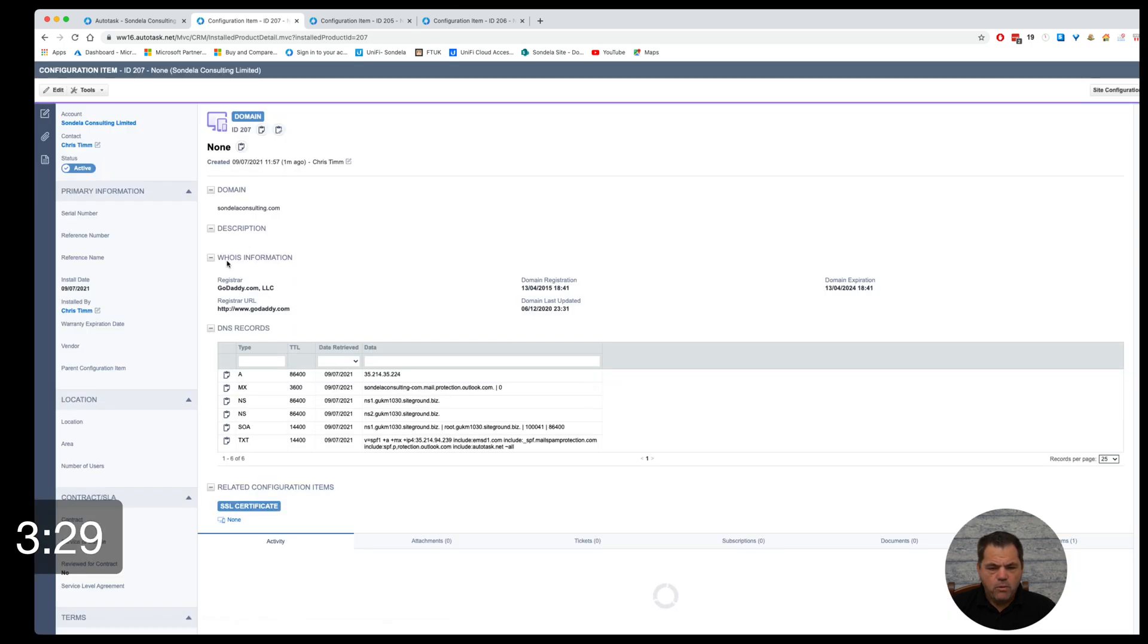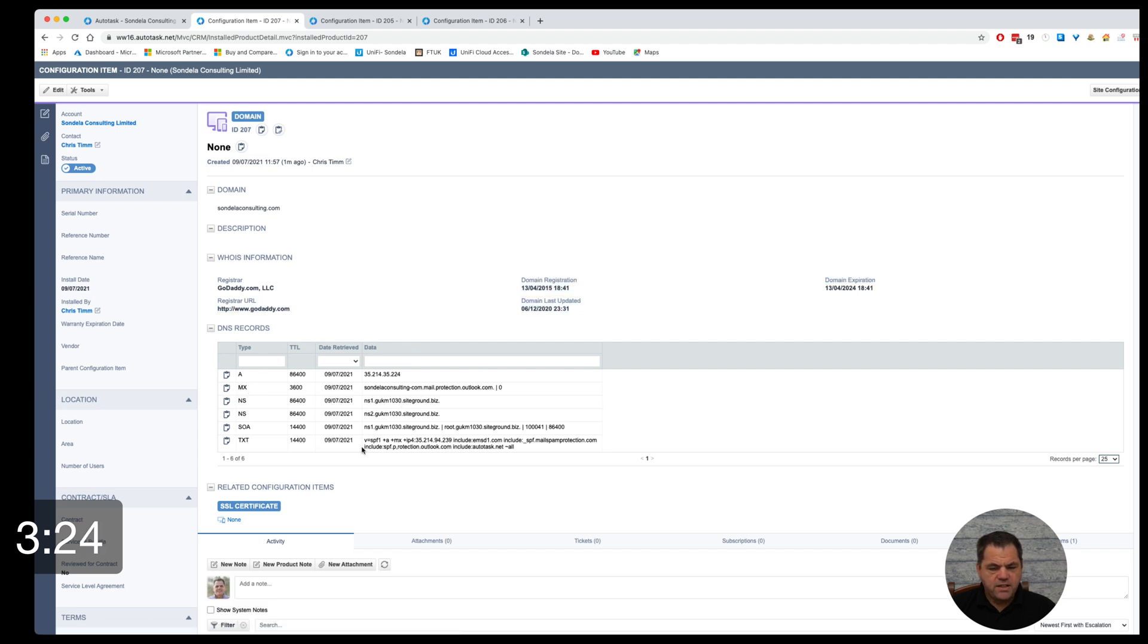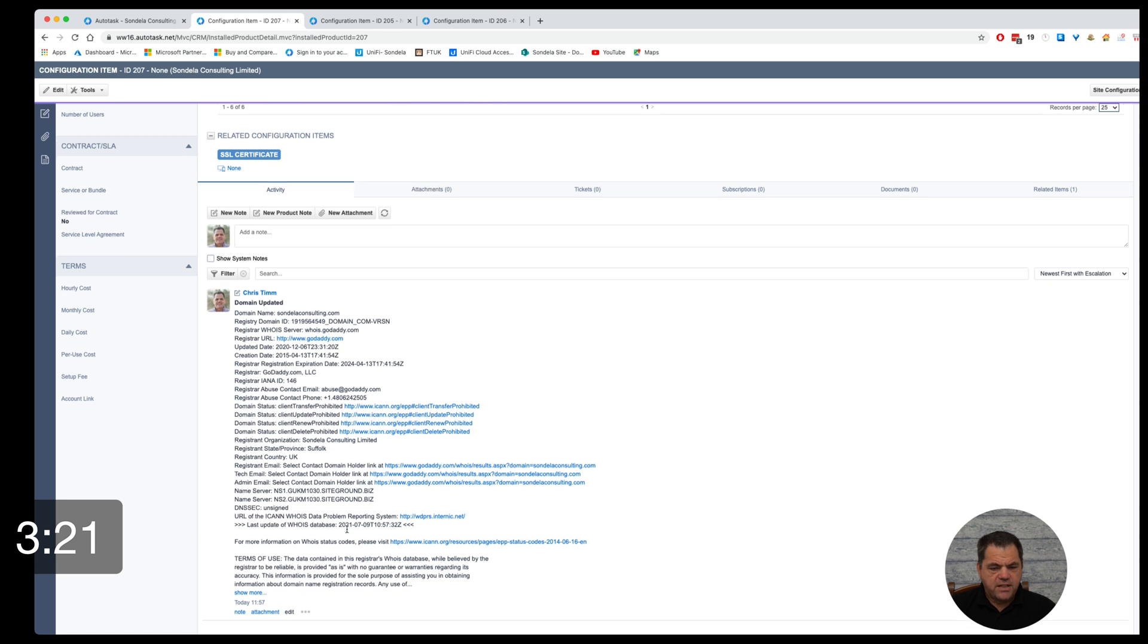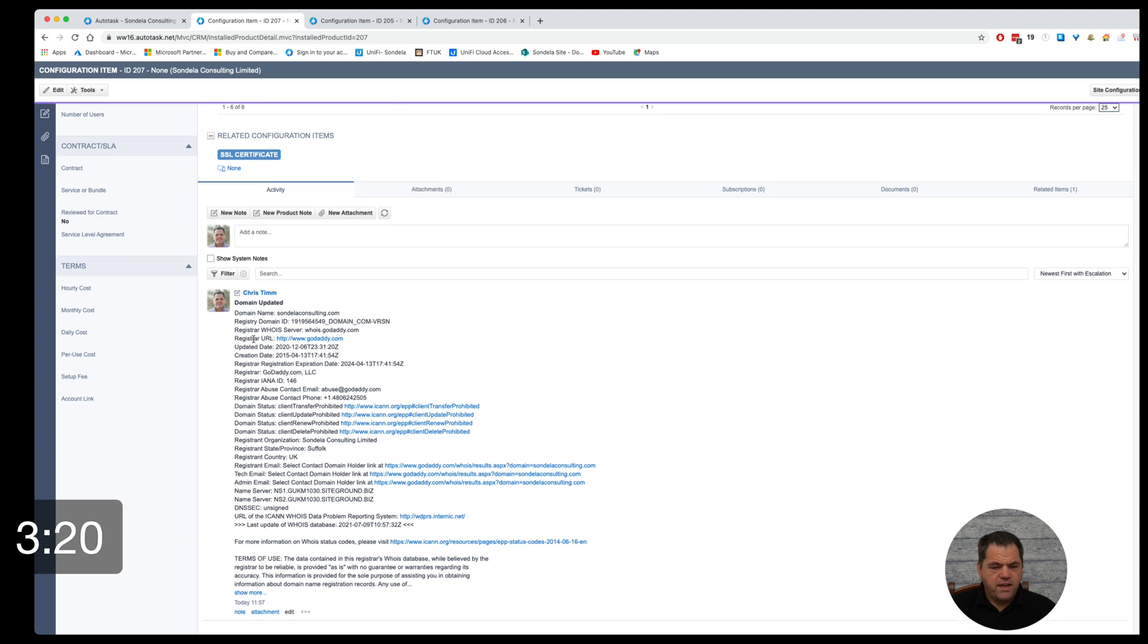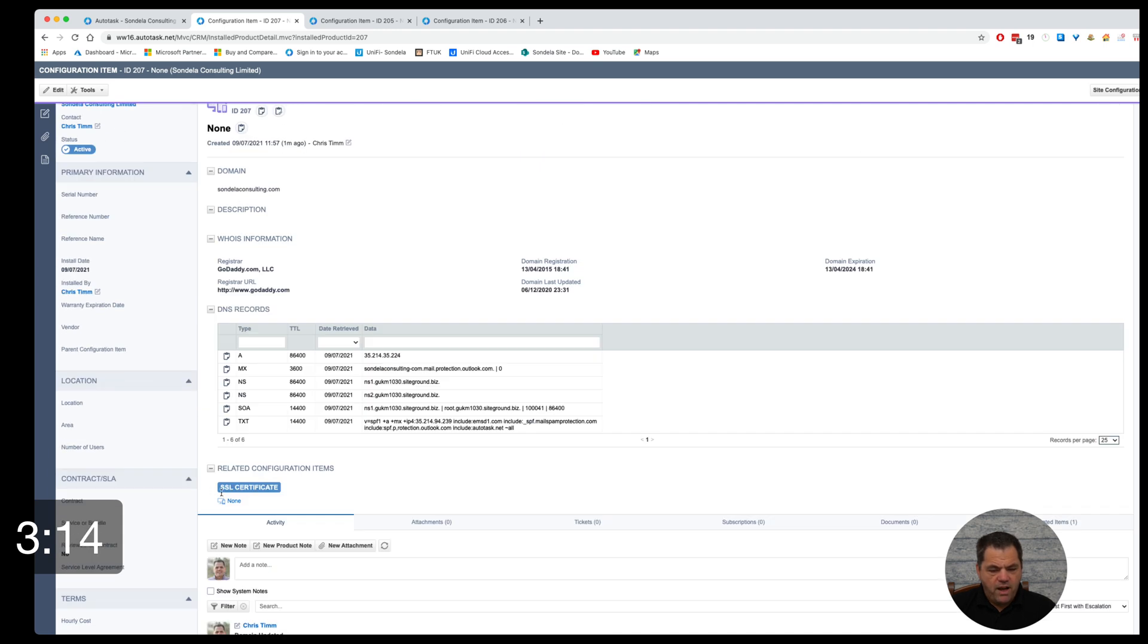Now what you can see is it picks up who the registrar is of this. It picks up all of our DNS records and along with that, it also picks up all of the information associated to this domain. So from here, I can then also see I have a related configuration item, which is that SSL certificate.